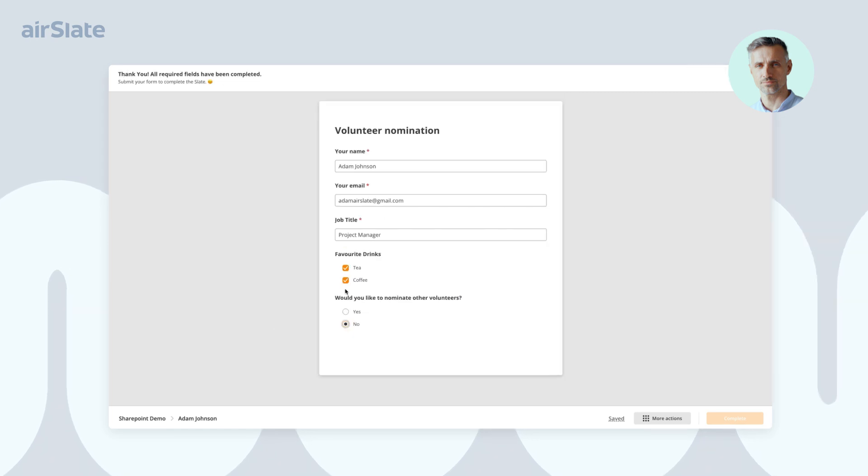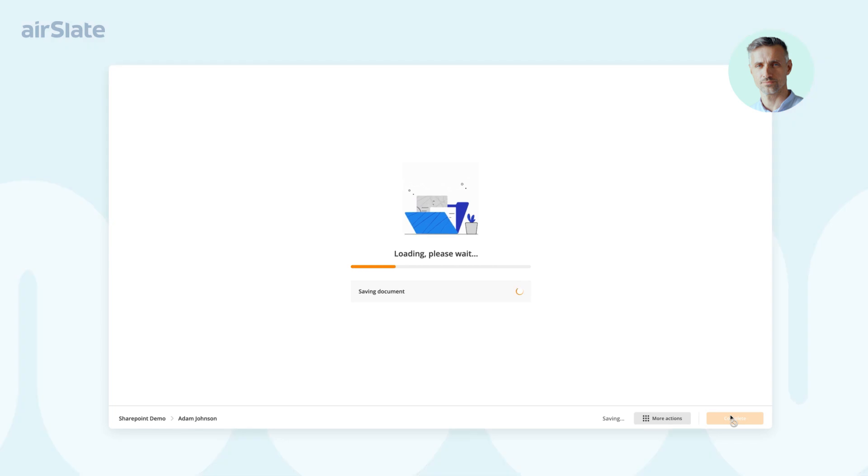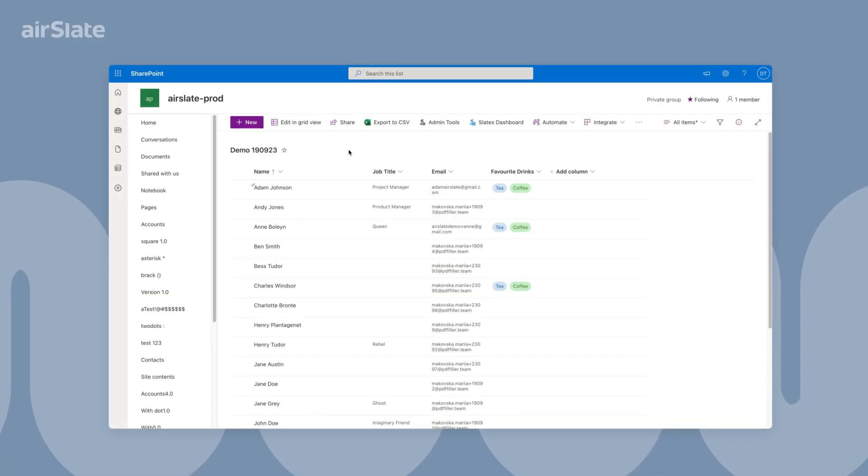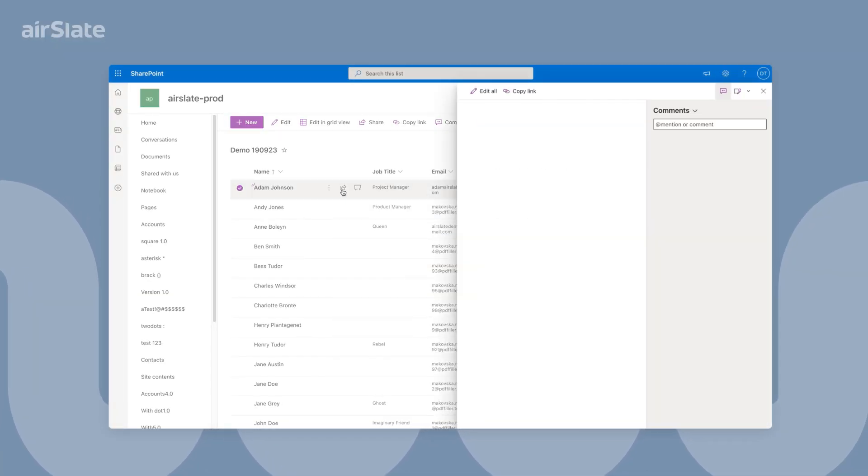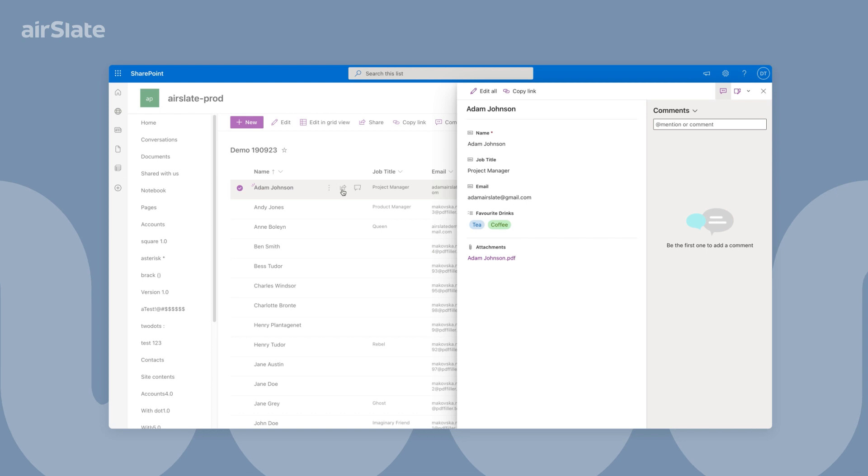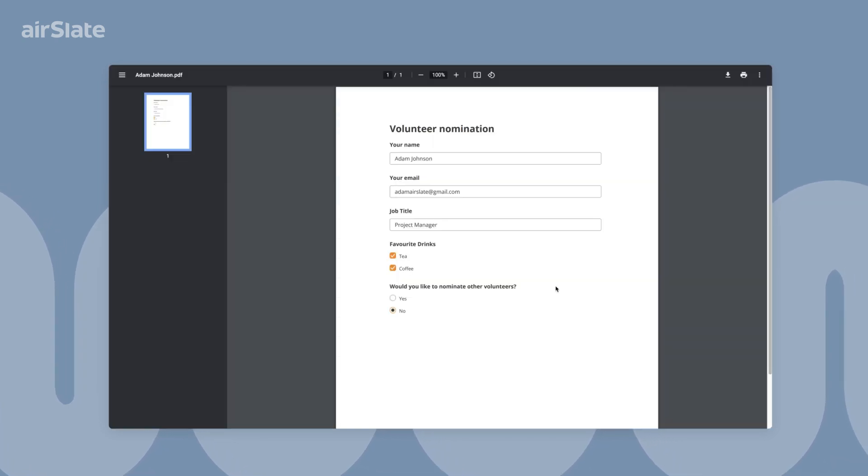Once the volunteer has completed all the necessary documents, the SharePoint record will be updated. Completed documents will be automatically attached. Once a volunteer adds information about their colleagues, the new SharePoint records are created and the contact forms are automatically sent to the new volunteers.